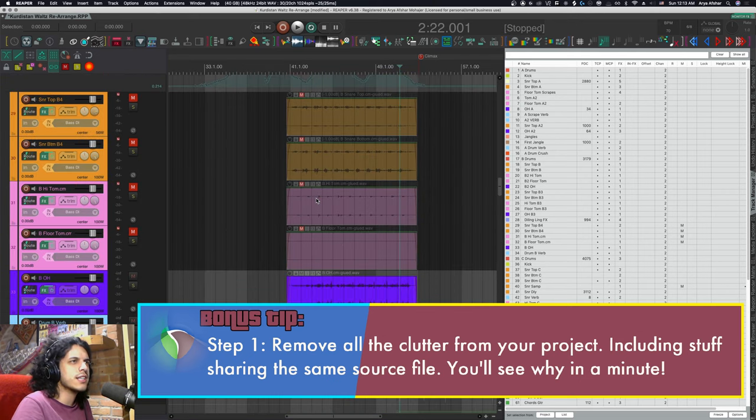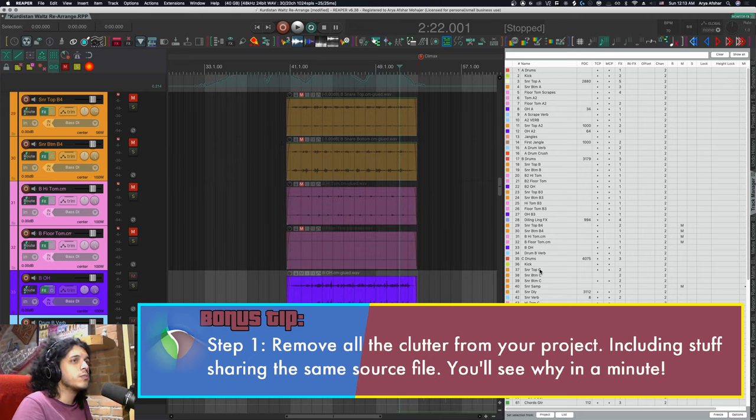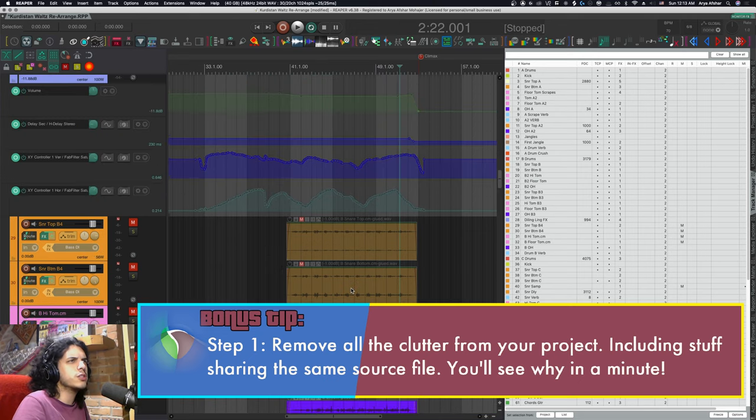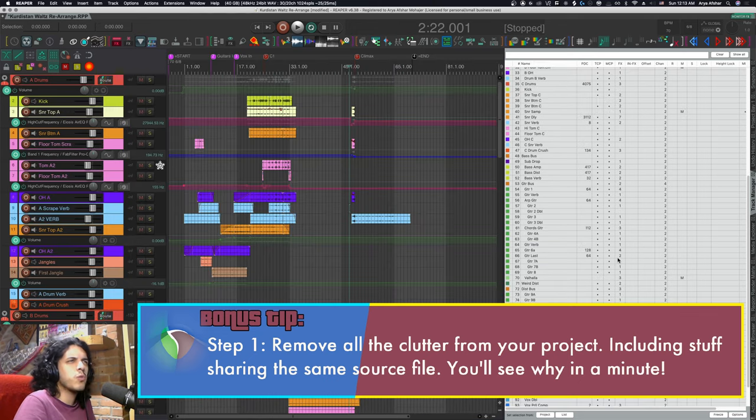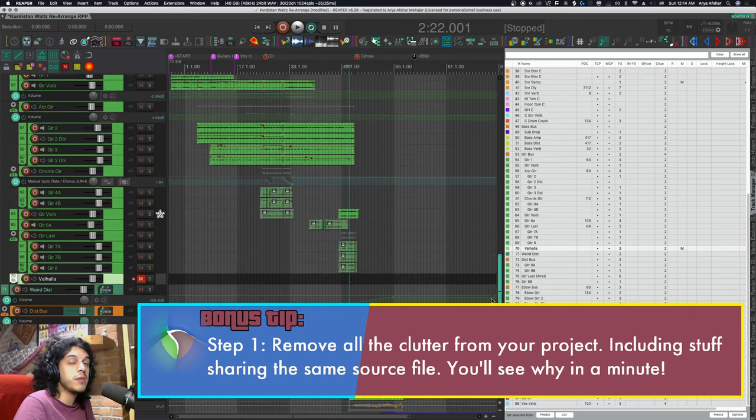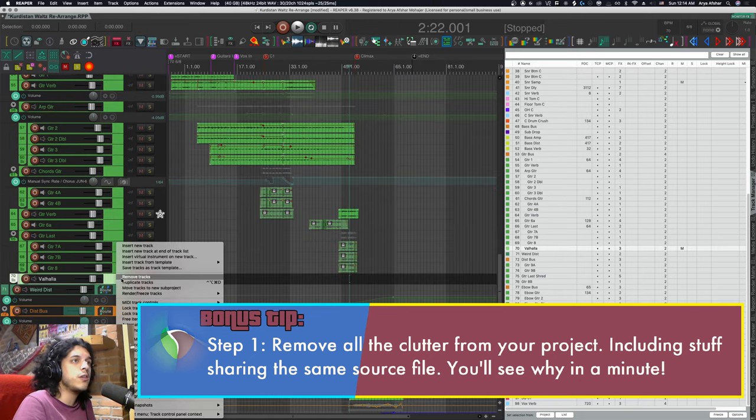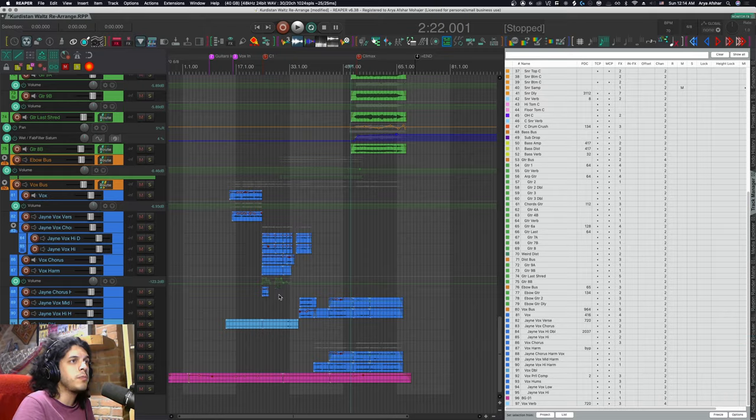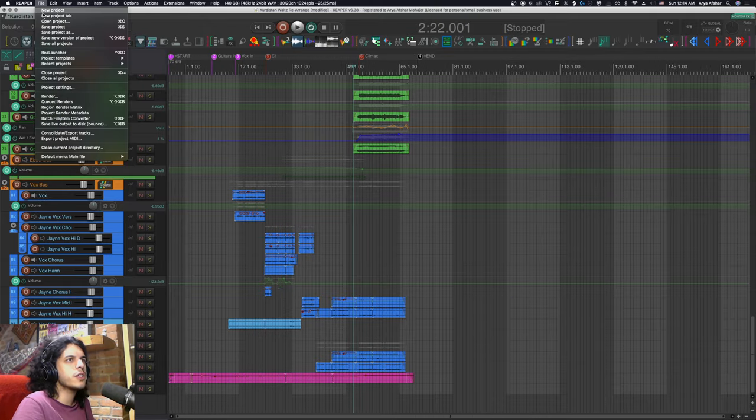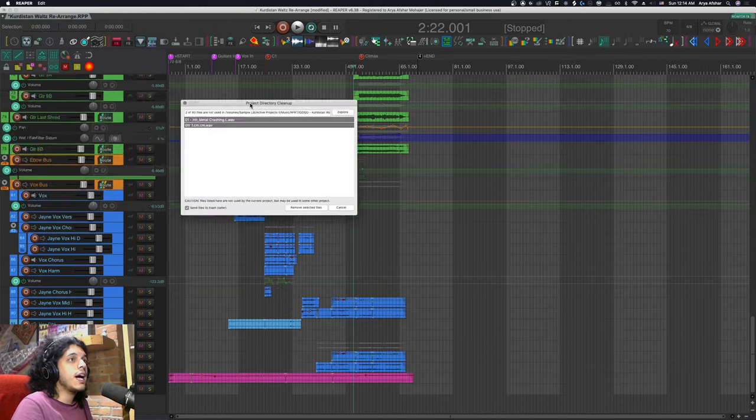Or maybe there were some tracks that I recorded and they just never made it to the final cut. So you make the judgment call on whether you want to keep that kind of stuff in or just remove them. But once you do all of that the next step is to go to file and clean up project directory.